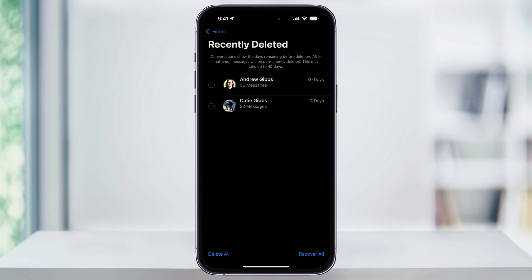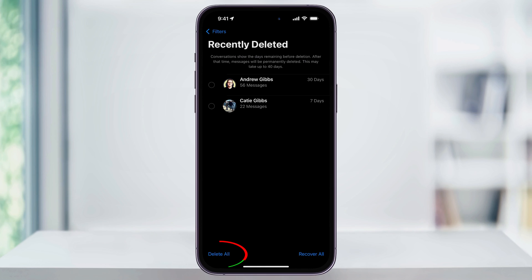First, you have the option to recover everything inside of here by choosing Recover All at the bottom. This will recover all of the recently deleted text messages that you have on your iPhone. You can also tap Delete All here to instantly delete everything permanently.